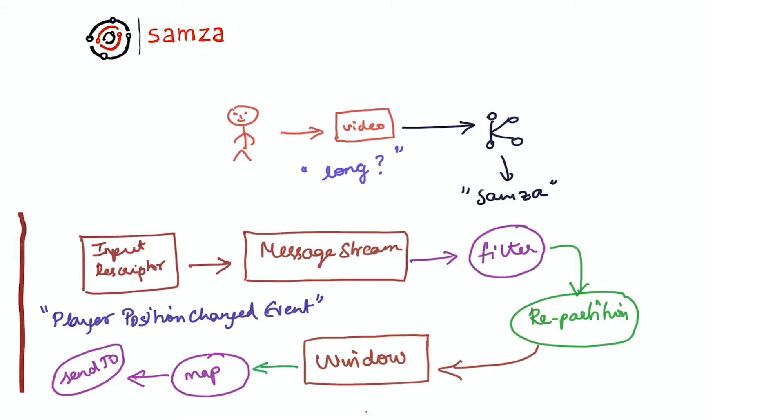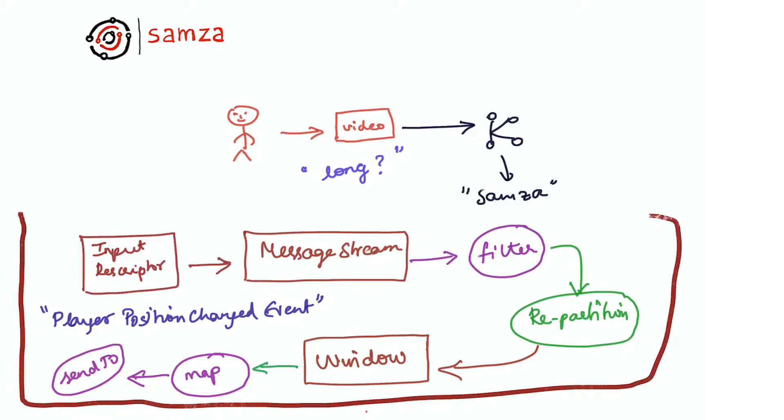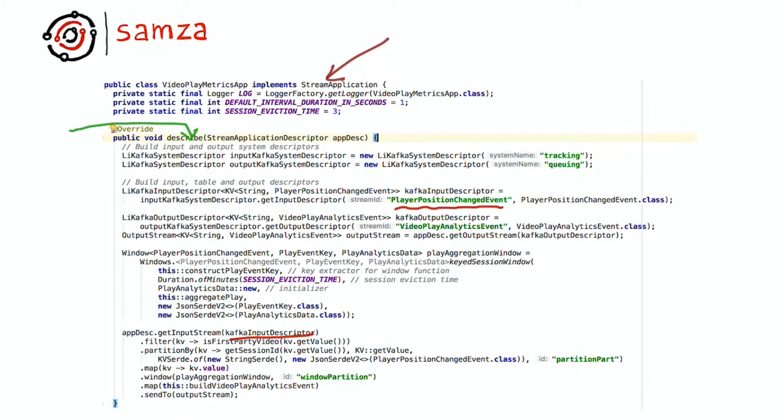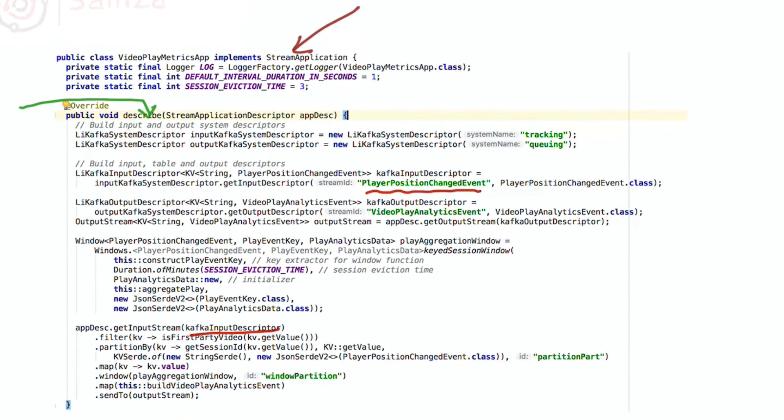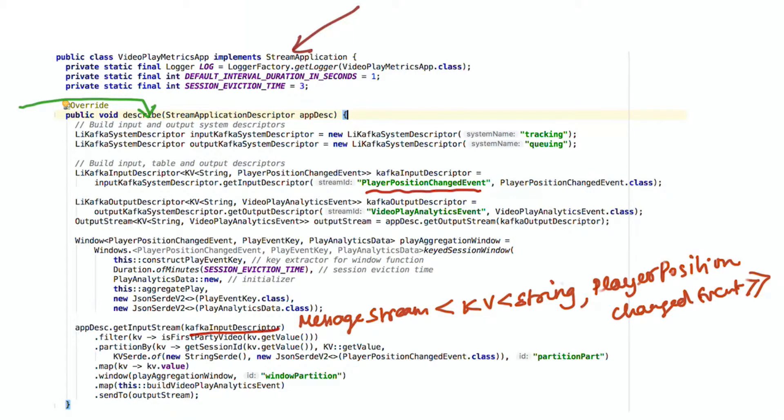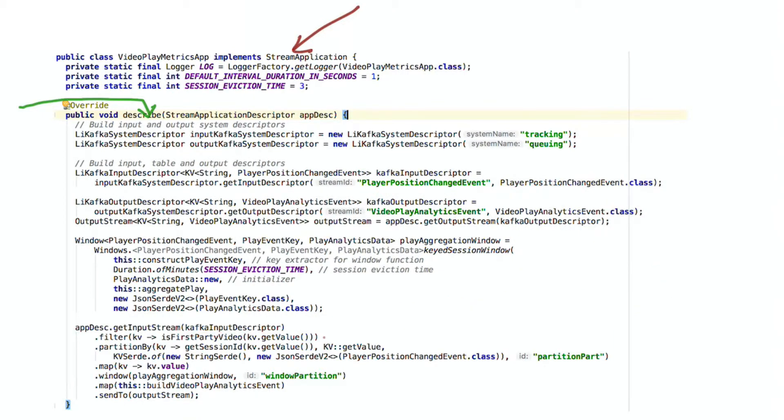Let's now look at how we can describe this application logic. As we saw earlier, the first step is to obtain a message stream that corresponds to the Kafka input descriptor for player position changed event. The message stream has a type of key value of string and player position changed events. This is because messages in Kafka have a key and a value. The key in this case is a string and the value happens to be player position changed event. Let's say that we only care about videos that are first party videos.